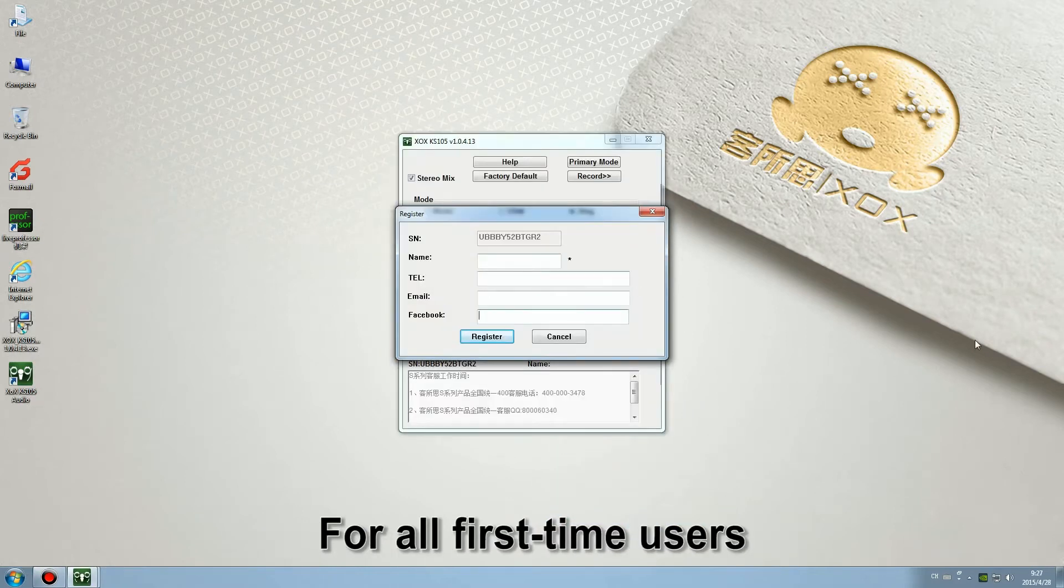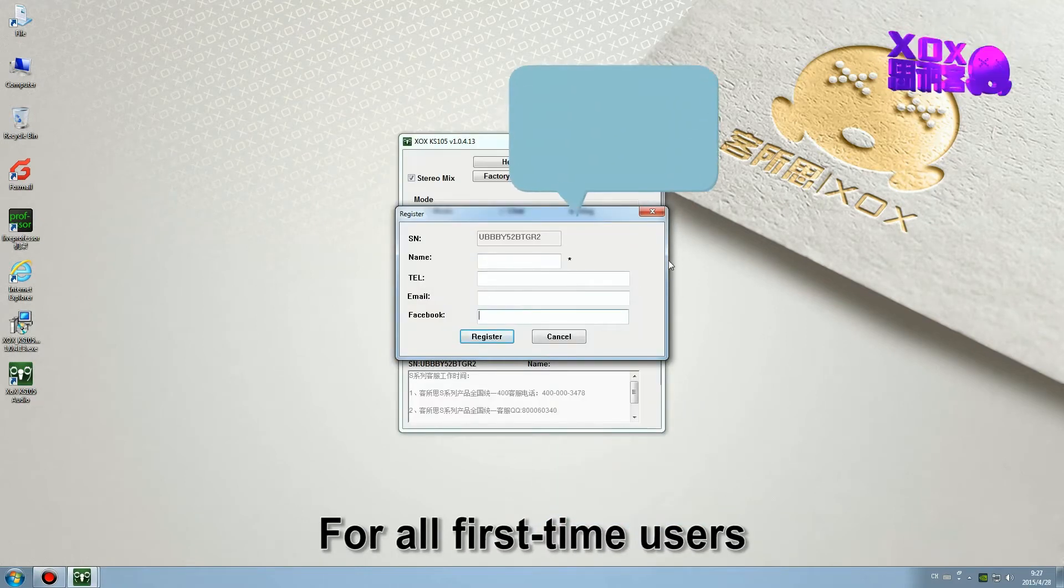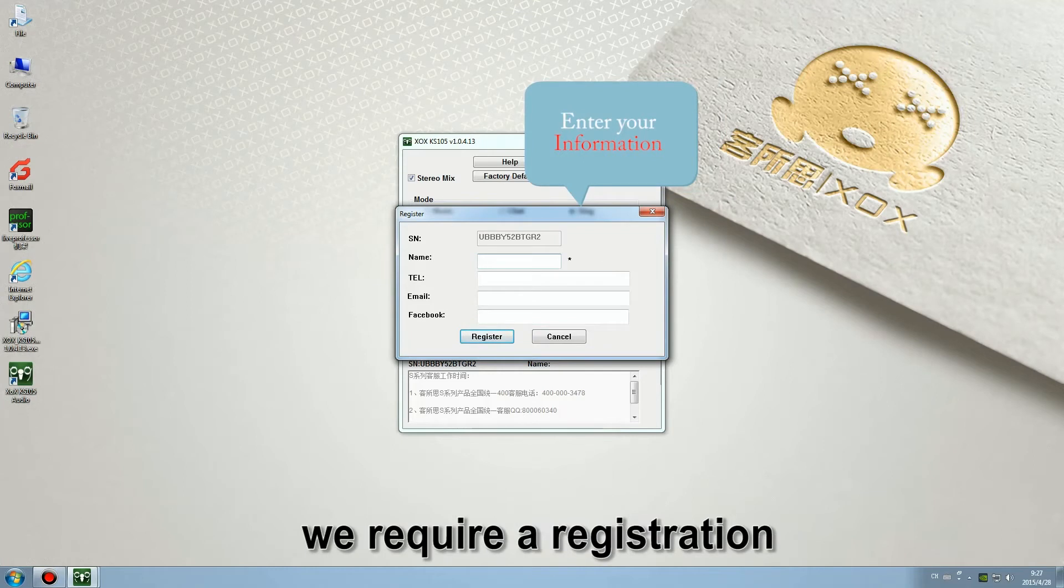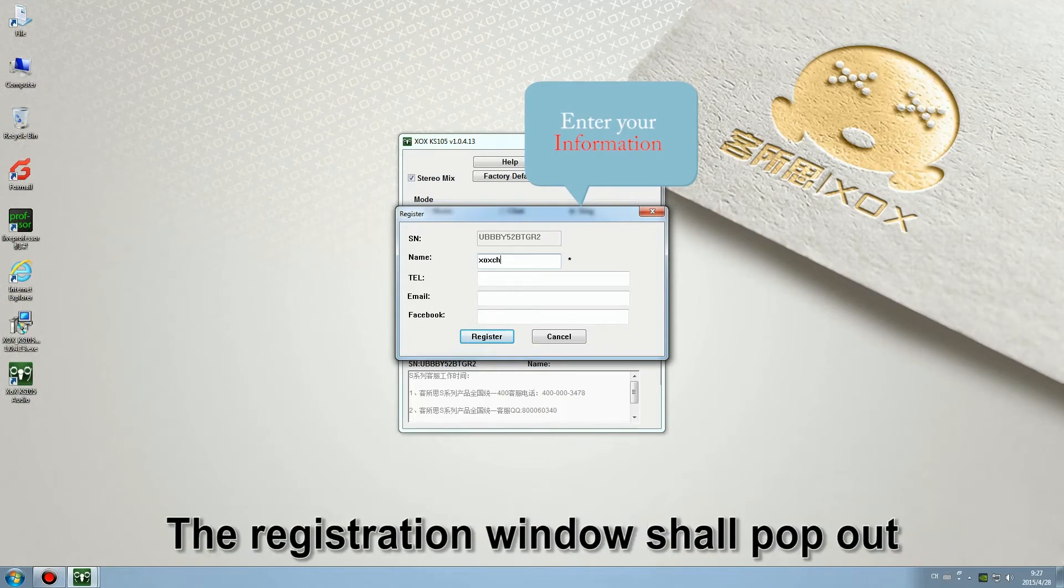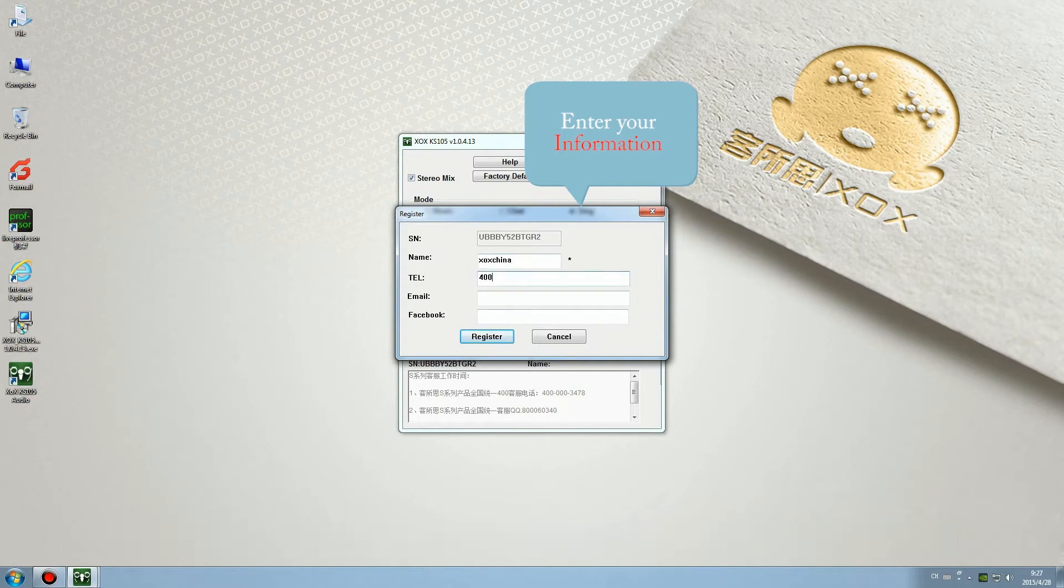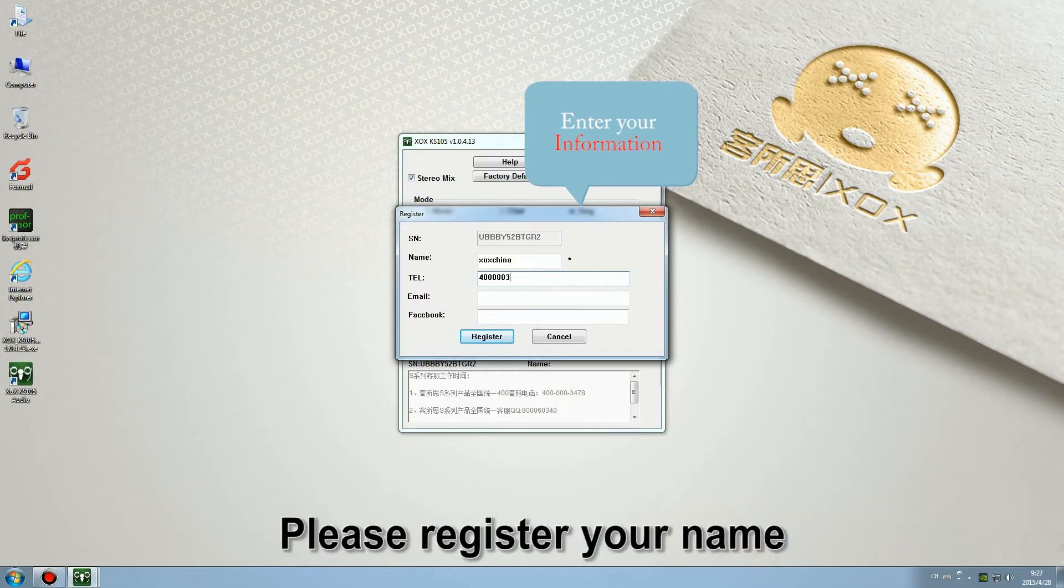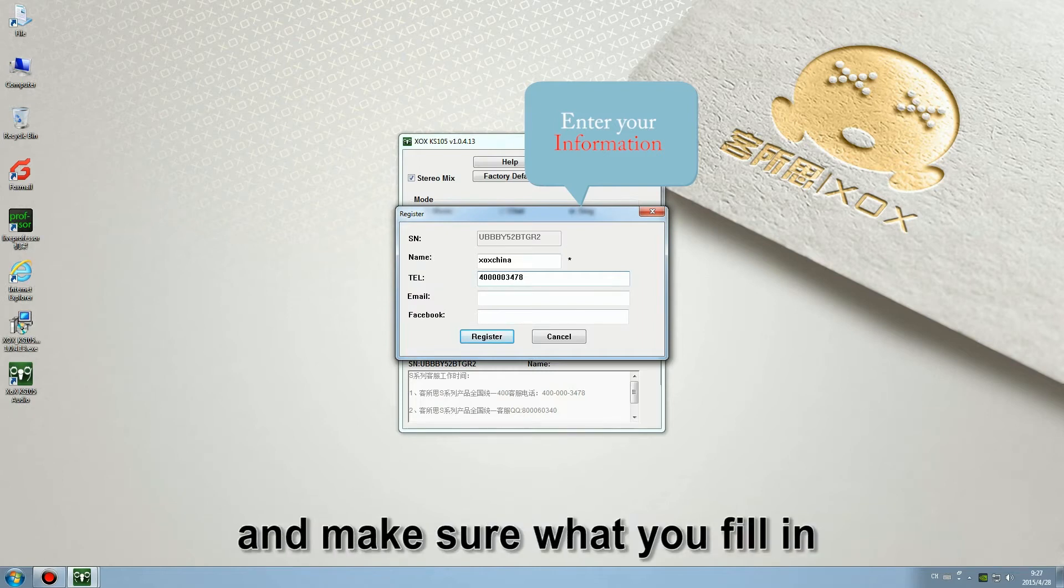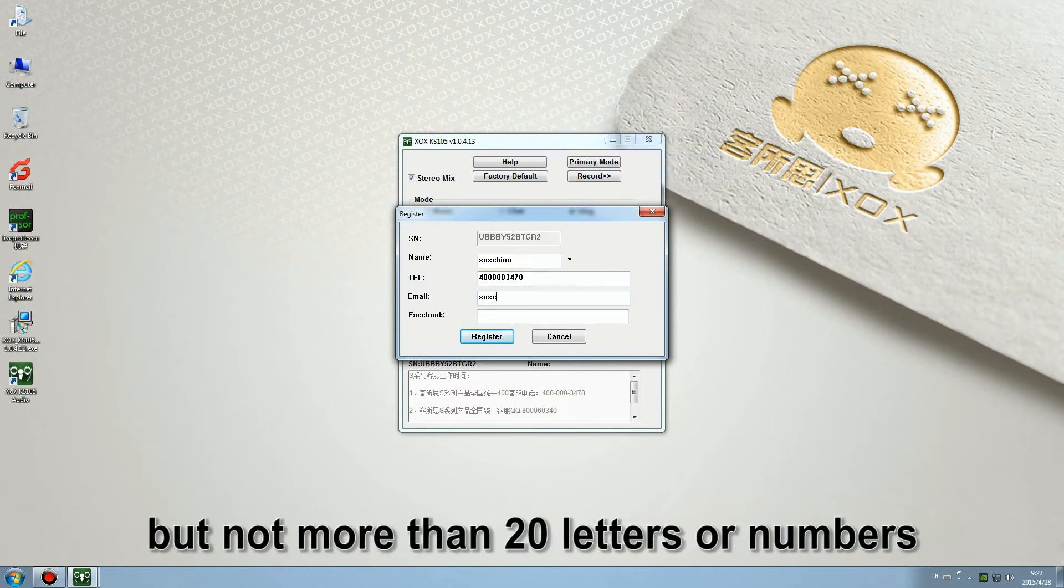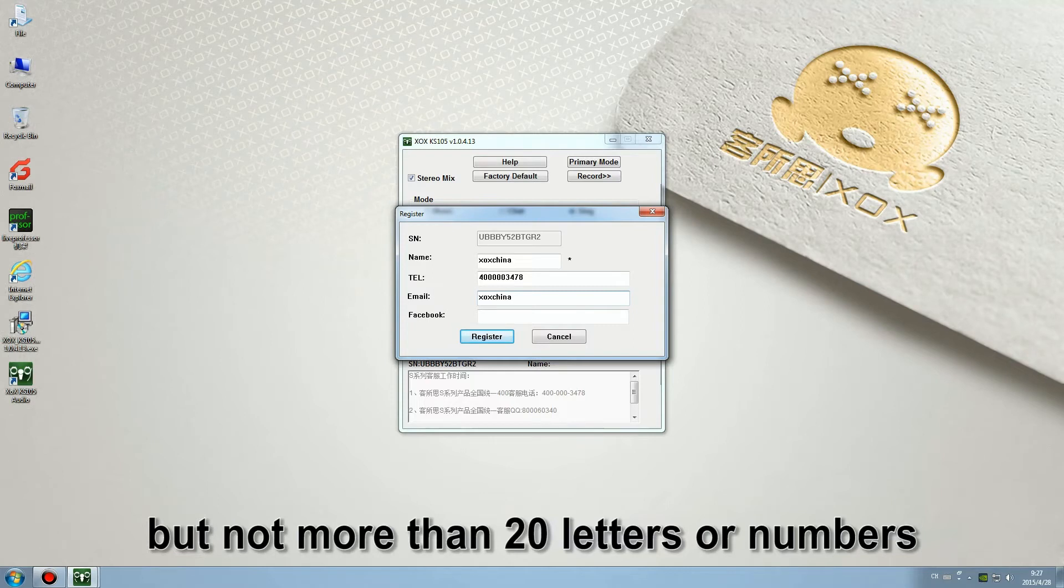For all first time users, we require a registration. The registration window will pop out after the KS105 control panel program is on. Please register your name and make sure that you fill in no less than 3 letters or numbers, but not more than 20 letters or numbers.